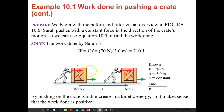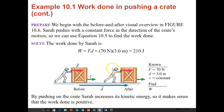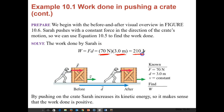We're pushing at a constant speed — that doesn't change — with a constant force, but we do have a change in distance. By pushing on the crate, Sarah does increase the kinetic energy, so it makes sense that work has got to be positive here. Work equals 70 newtons times 3 meters, which gives us 210 joules.